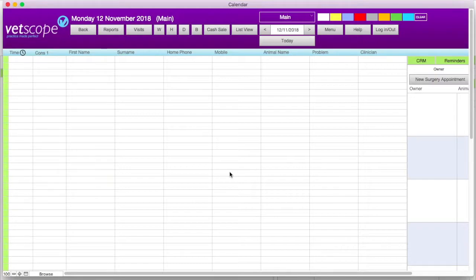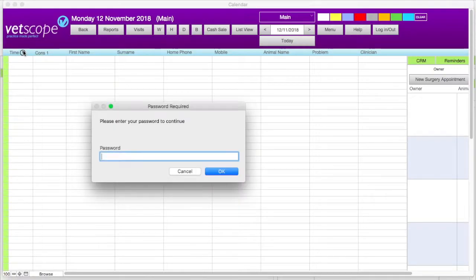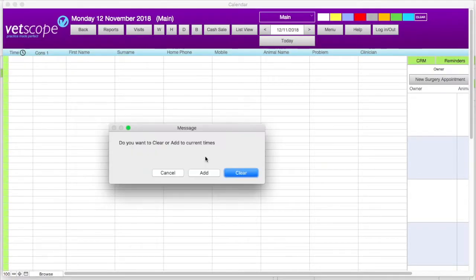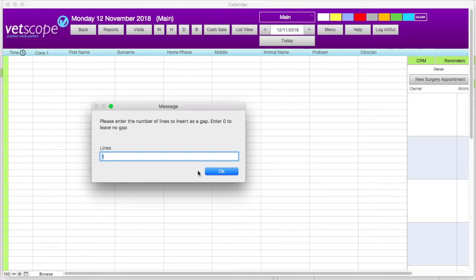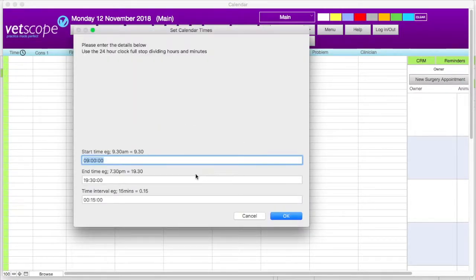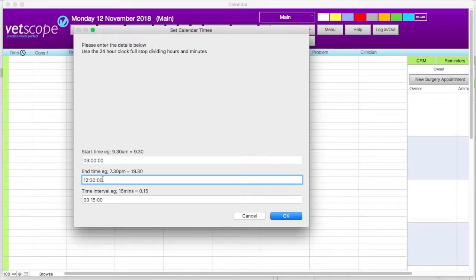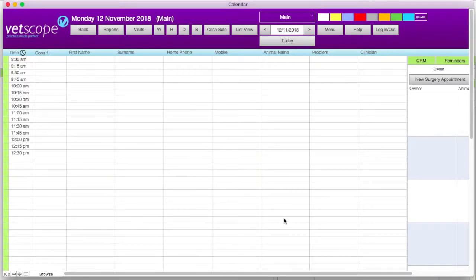There is another option for creating a time scheme: using separate blocks of time. This is a more efficient use of the calendar space and is useful if you only do scheduling for certain times of the day. For example, if you only take appointments between 9 and half 12 and then from 2 until half 4, these can be entered as two separate blocks. To do this, click on the clock icon, enter your master password, click OK, and when prompted to add or clear times, click on add. Since the calendar is blank, enter zero to not have a gap, then enter the time scheme for 9 to half 12 with 15-minute intervals. The first block of time is now created on the calendar.